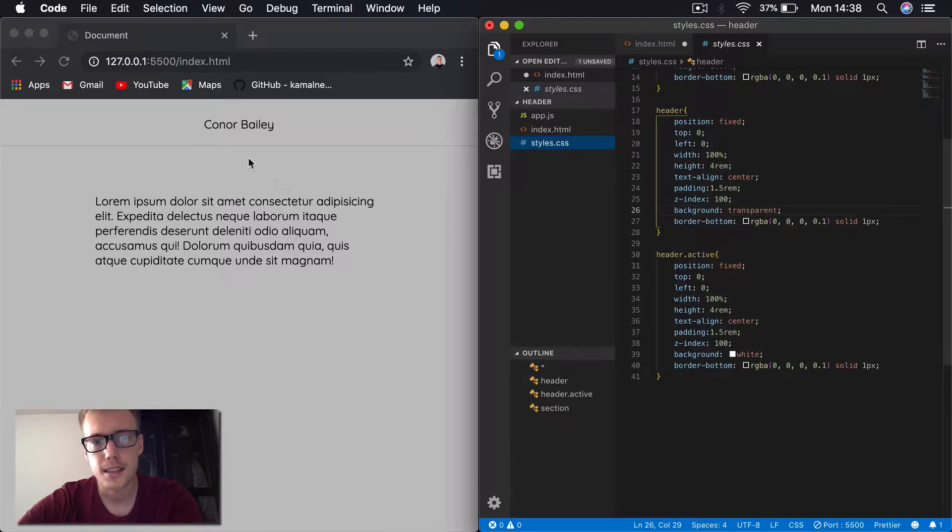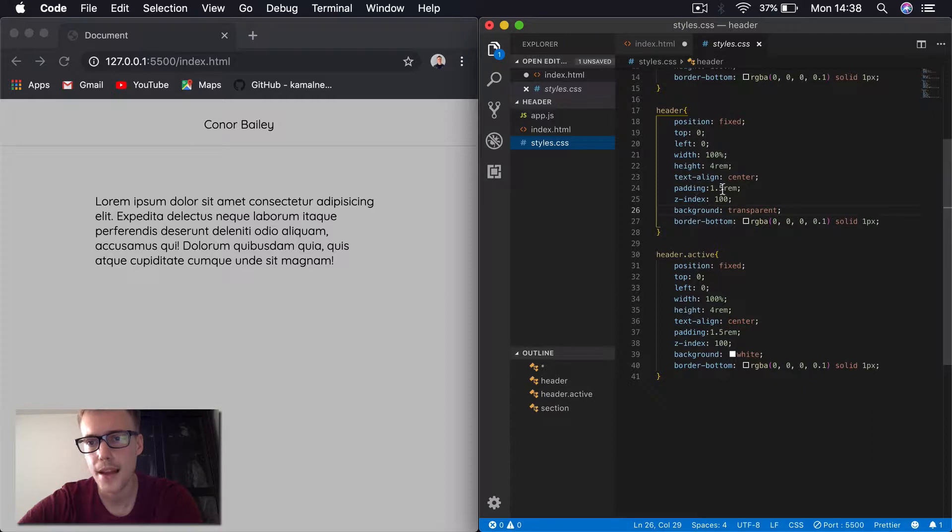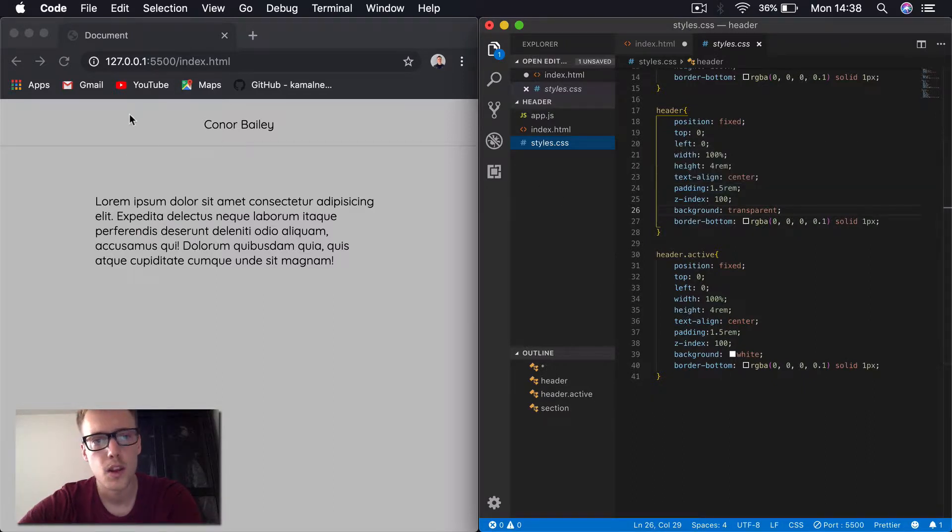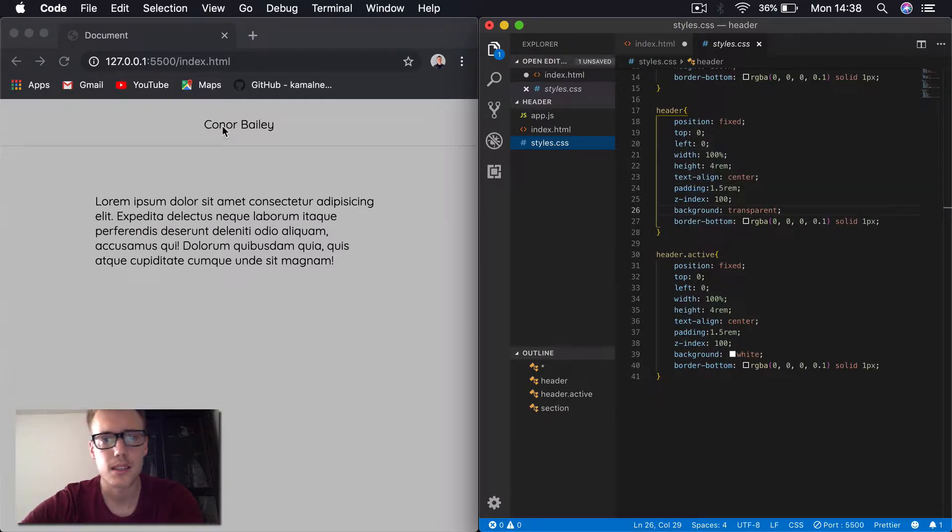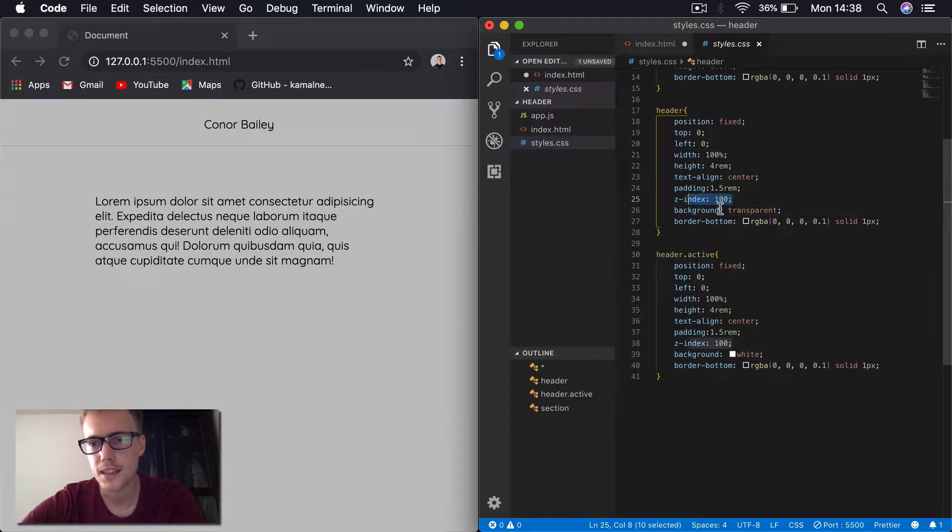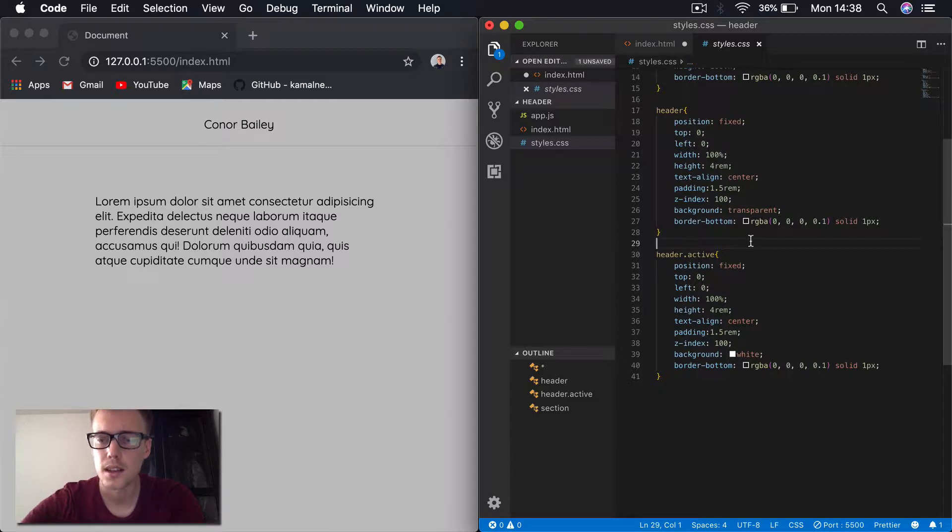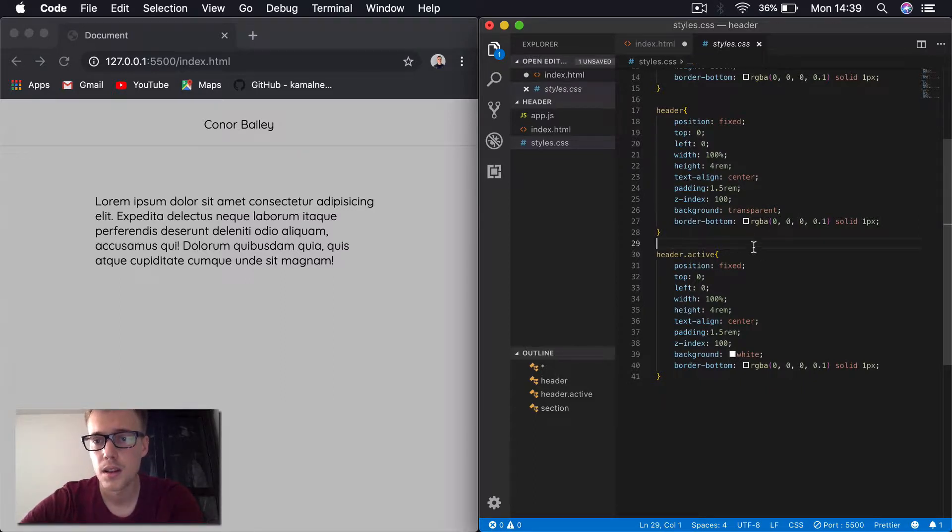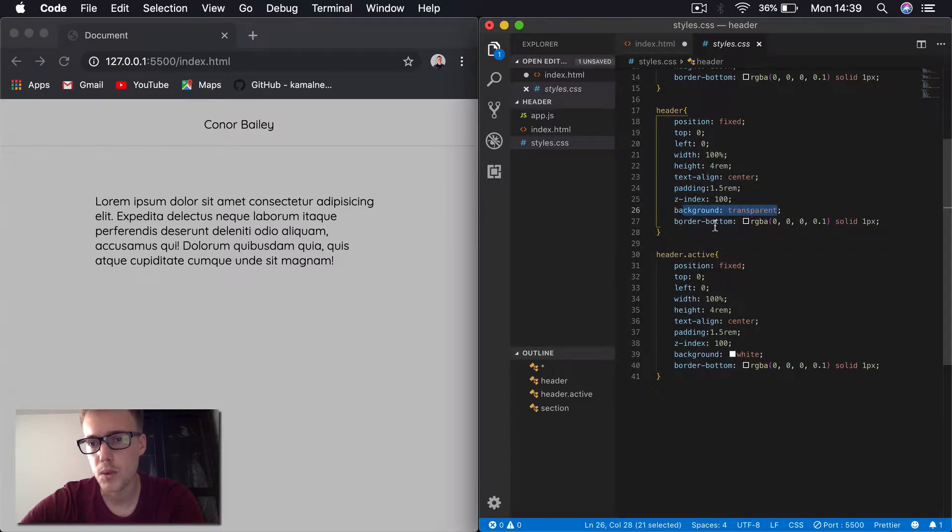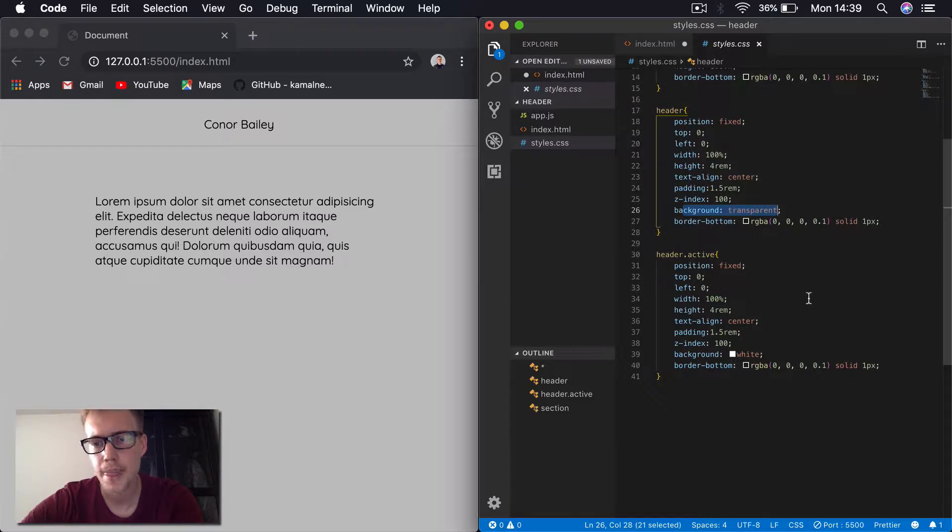I'm aligning text to center, so my name shows up in the center there. I've got a padding as well, 1.5 rem, which just centers the text vertically more as well. I've also just placed a z-index, so it shows in front of all the other divs in the HTML file. And when it's not active, we've got a background of transparent, with a border of a one-pixel solid black here.